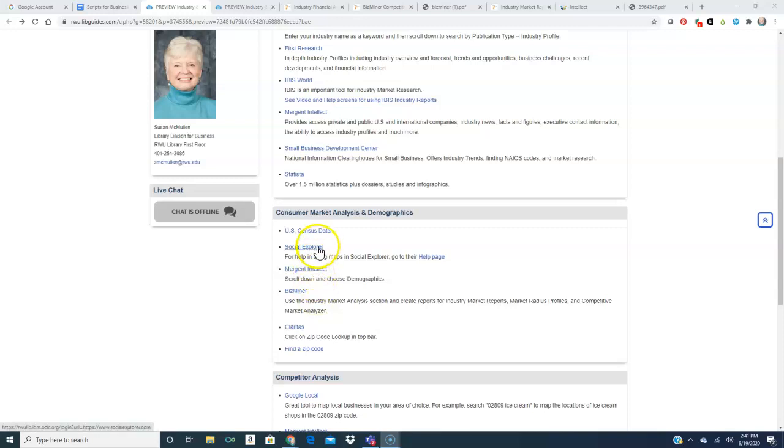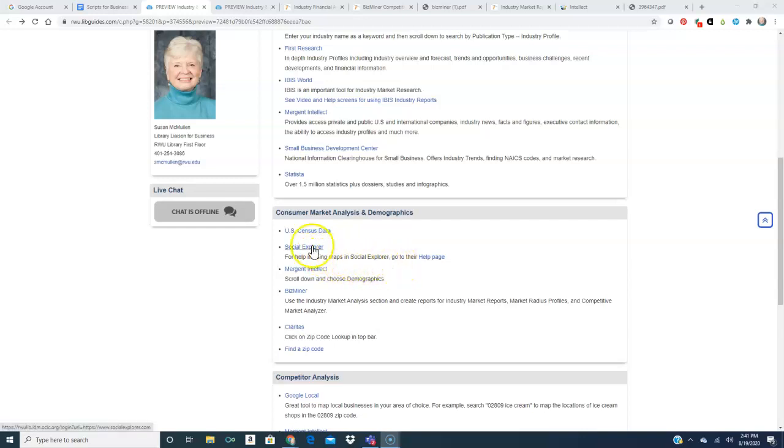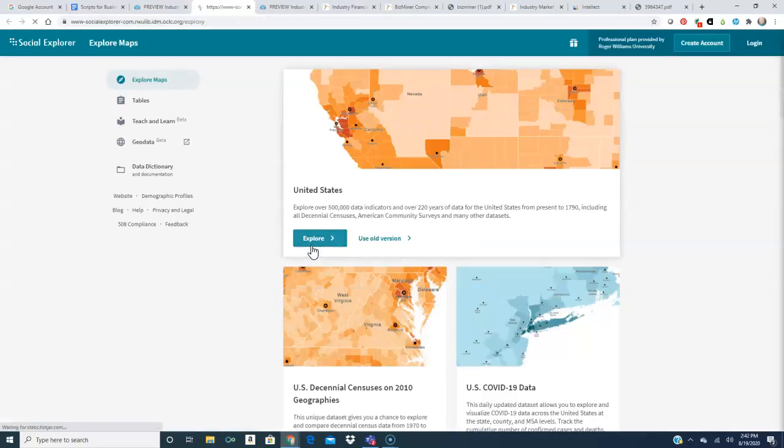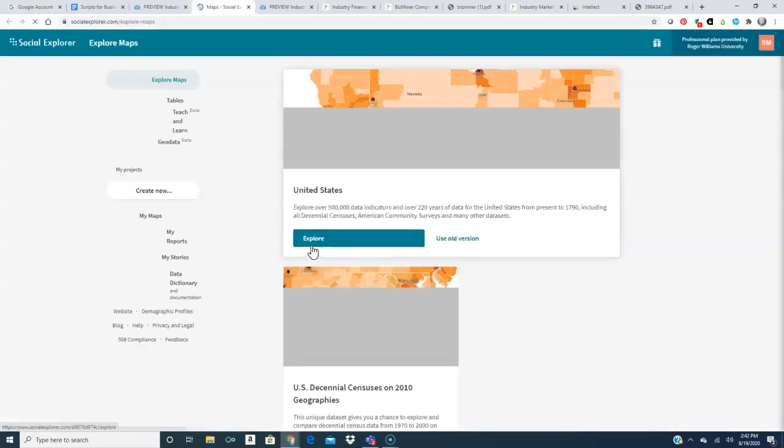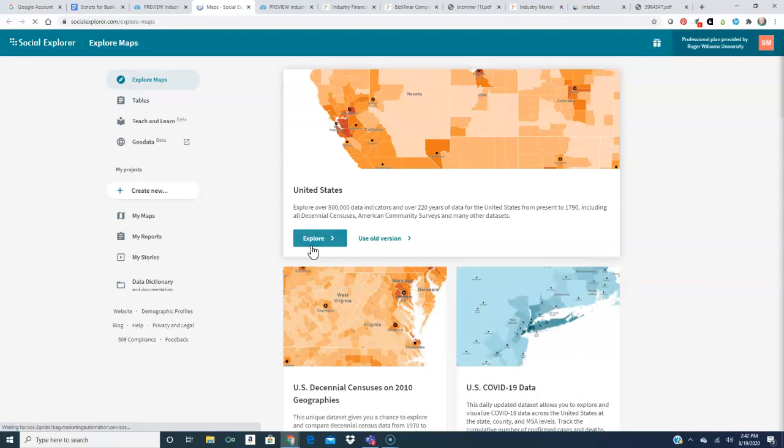The U.S. Census and Social Explorer are very useful for getting demographic information. Social Explorer allows you to take the census information and visualize it and I find it a useful tool for starting out to find out exactly where your target population is located.